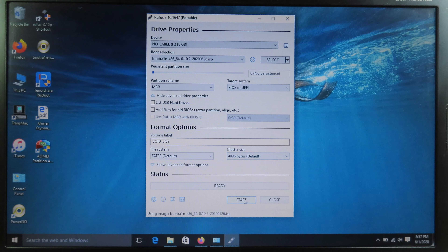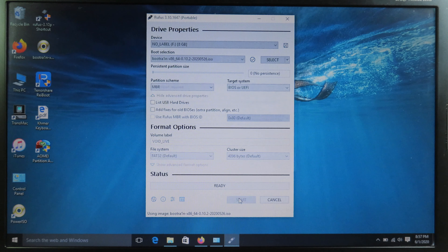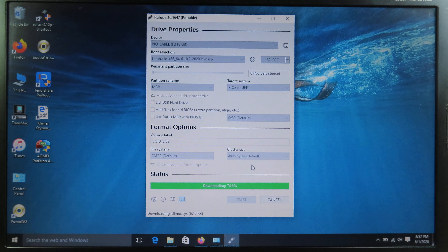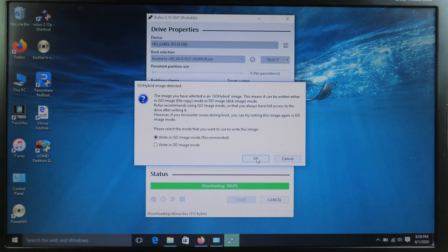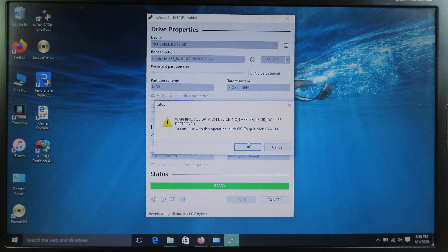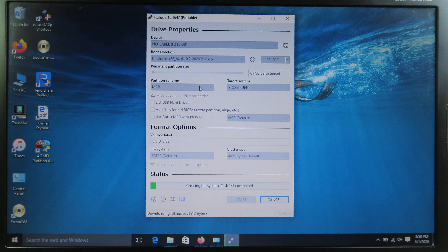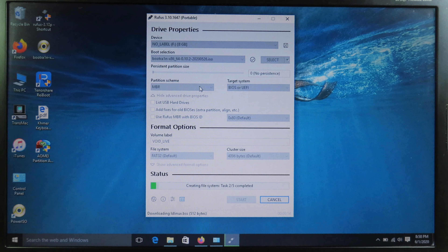Now click on Start. You'll see a confirmation message — click Yes, then OK, and OK again. It is going to erase everything from your USB, so make sure your USB is empty before you begin this process.